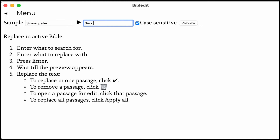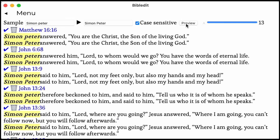Click Preview. It then shows all 20 places with the search words, and it also shows the preview of the replacements.